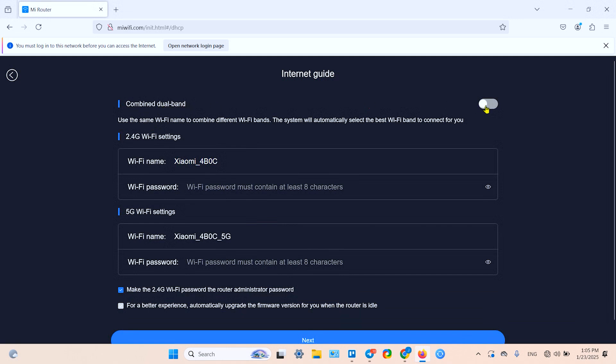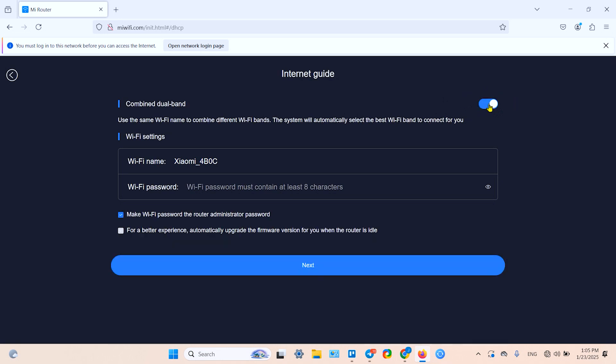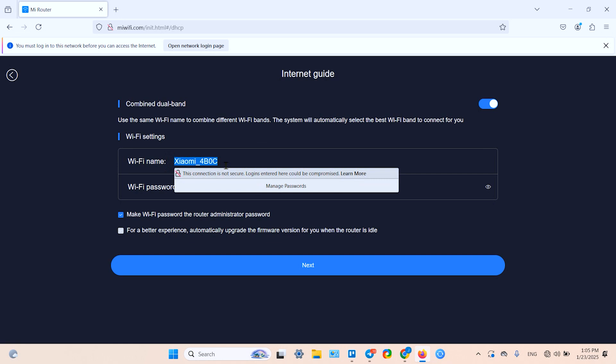I'm good with it. Then create your Wi-Fi name - 'My Good WiFi'. And create your Wi-Fi password.